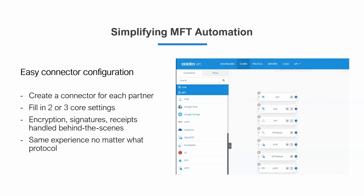Once again, you just need to fill in two or three core settings — these tend to be identifiers, essentially like an address or URL. All of the encryption, signatures, and receipts are handled behind the scenes. Arc is doing the technical work for you. We provide roughly the same experience no matter what protocol you're using. The general experience of connecting over MFT is the same no matter what protocol you're using in Arc.